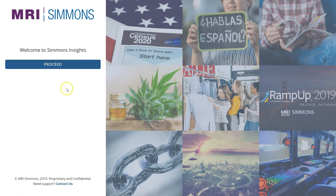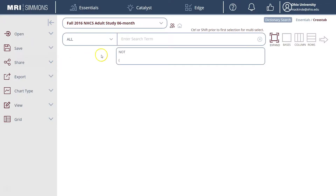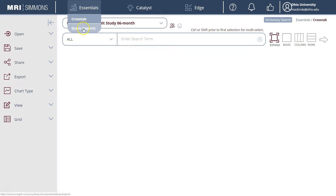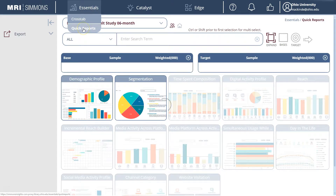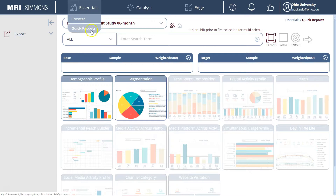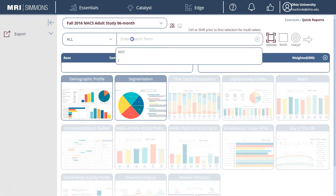So here you go. When you first arrive at Simmons, click Proceed to Enter. Then we're going to change from Essentials to Quick Reports, because we want to create a demographic profile which is found in the Quick Reports tab.